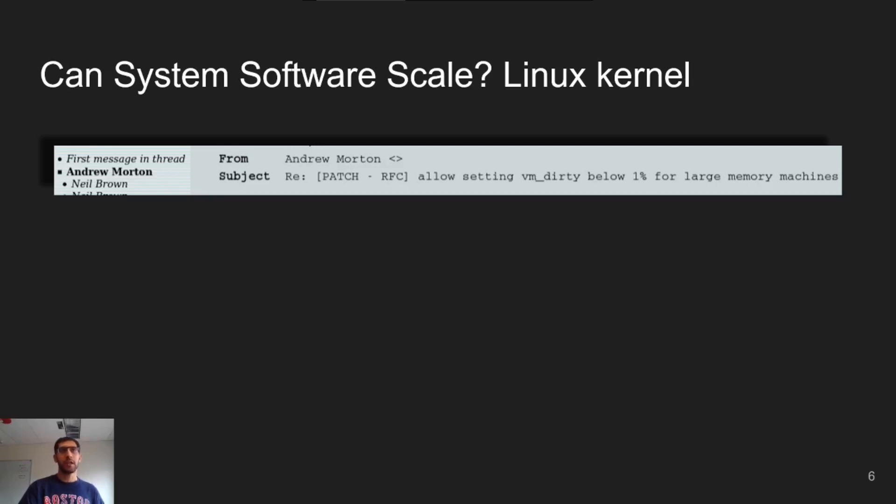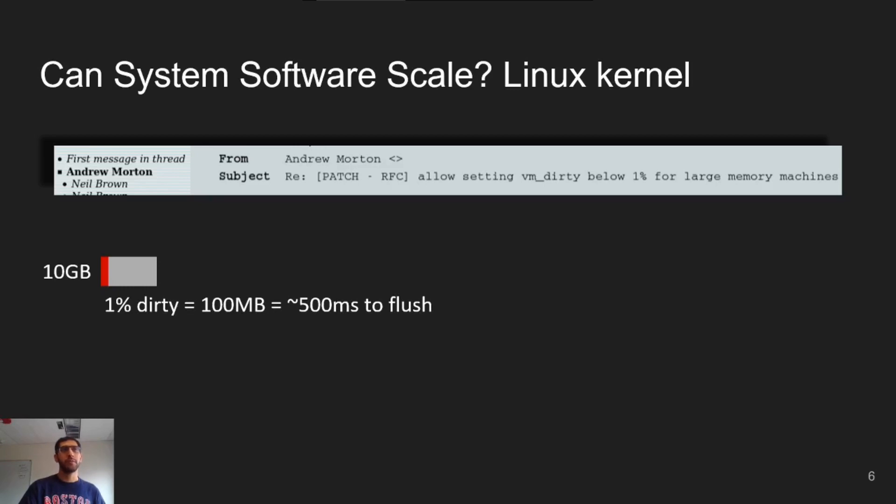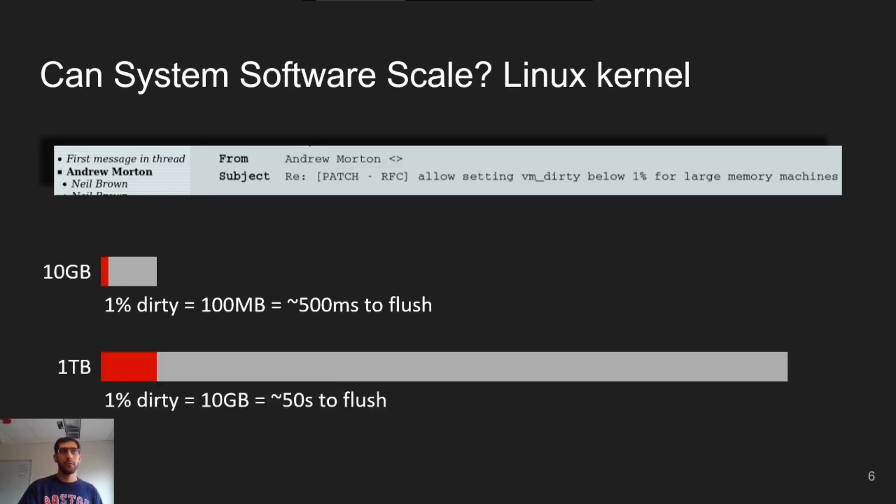On a 10 gigabyte system, this is 100 megabytes, which can be flushed quickly. However, on a one terabyte system, this can be 10 gigabytes, which can take a long time to flush and result in poor application performance.